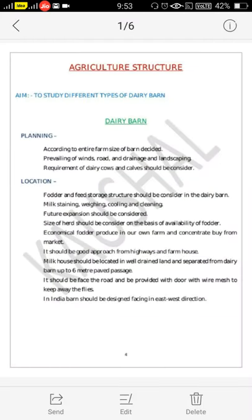Good morning students. I am Prof. G.D. Padil, Assistant Professor in the Department of Processing and Food Engineering, KKO College of Agriculture Engineering and Technology, National Institute. Today's topic is study of different types of dairy barns.